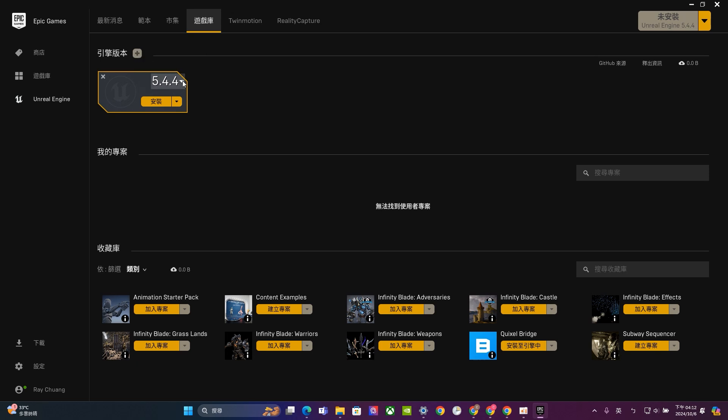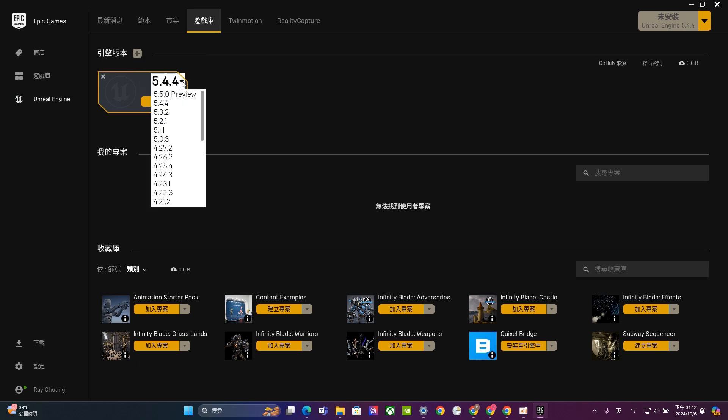And you can also click this little triangle to find out the version you want to use. Right now, the 5.5 will be the latest version. But I will ask you guys to use a 5.4. And if you don't want, if you have a poor laptop, then I will suggest you using a 4.27. This one will be better.